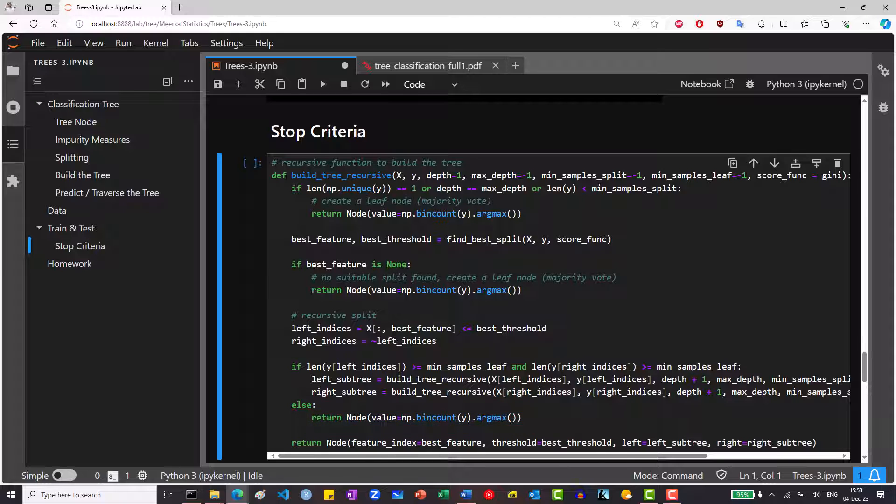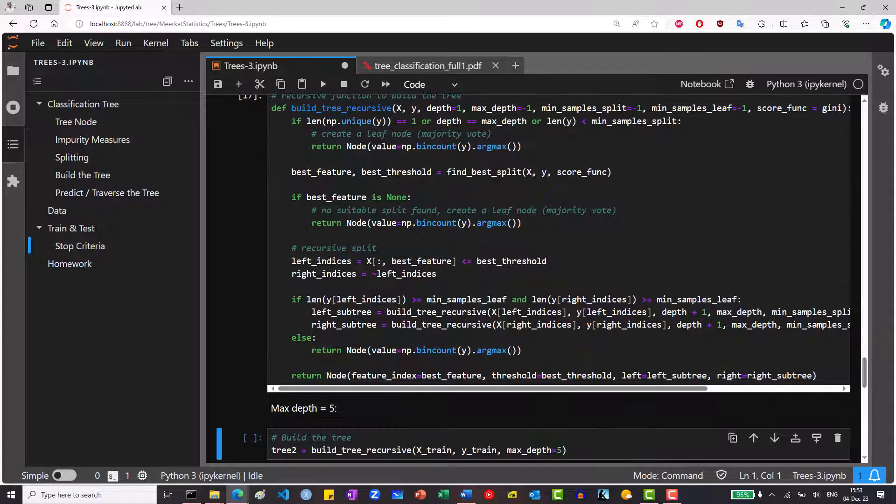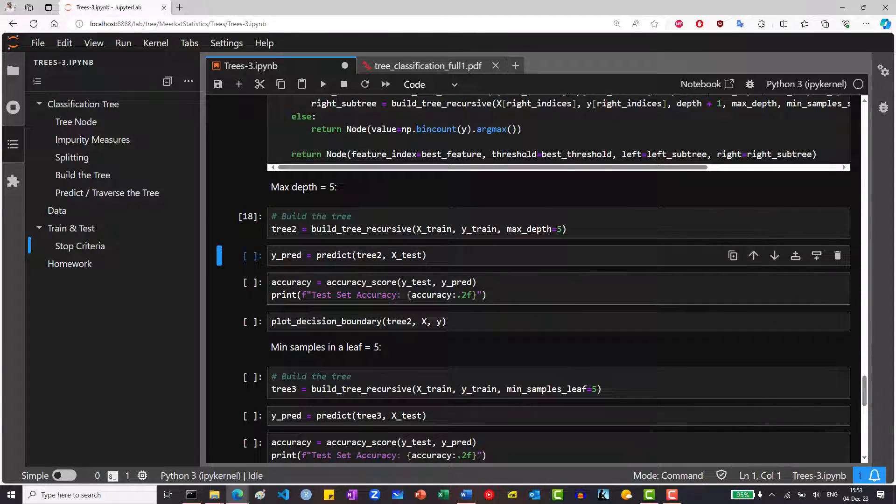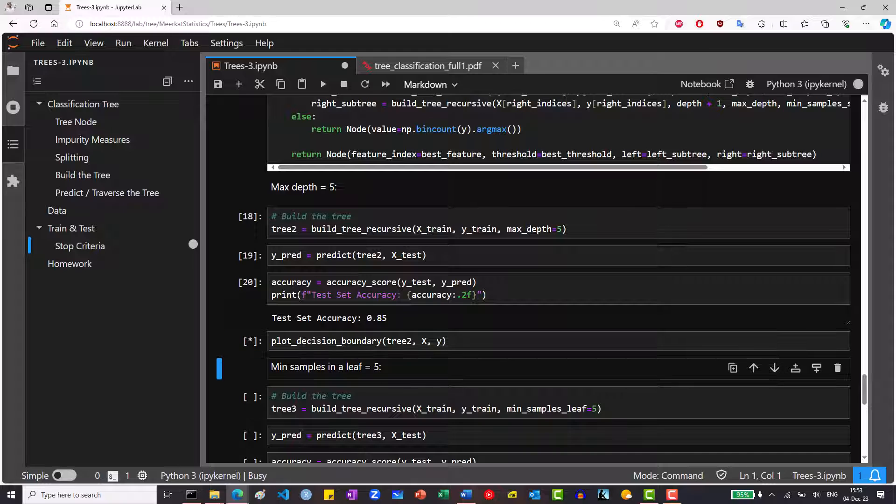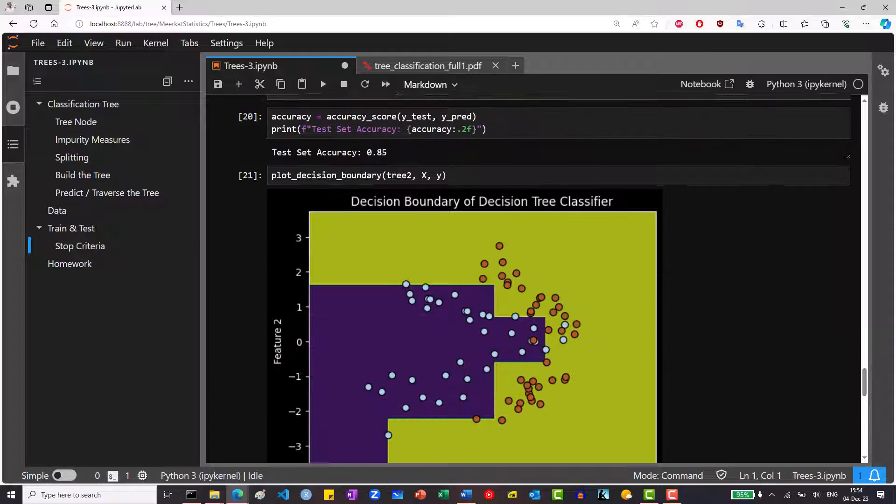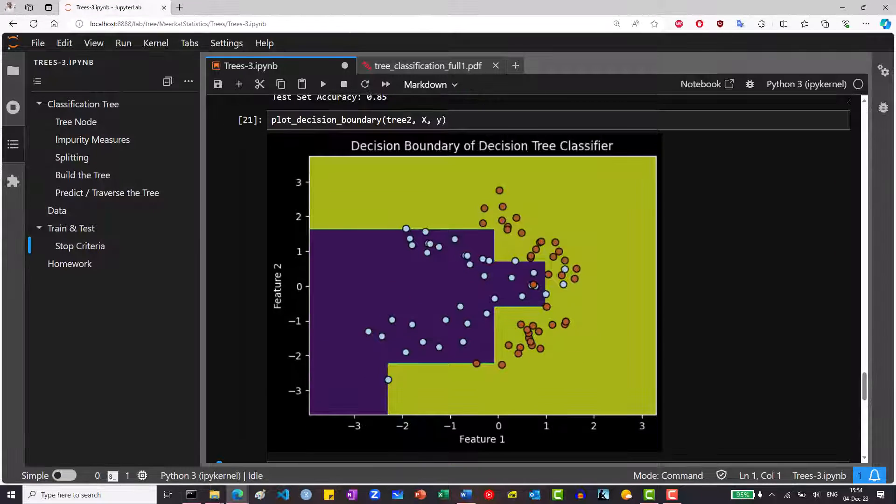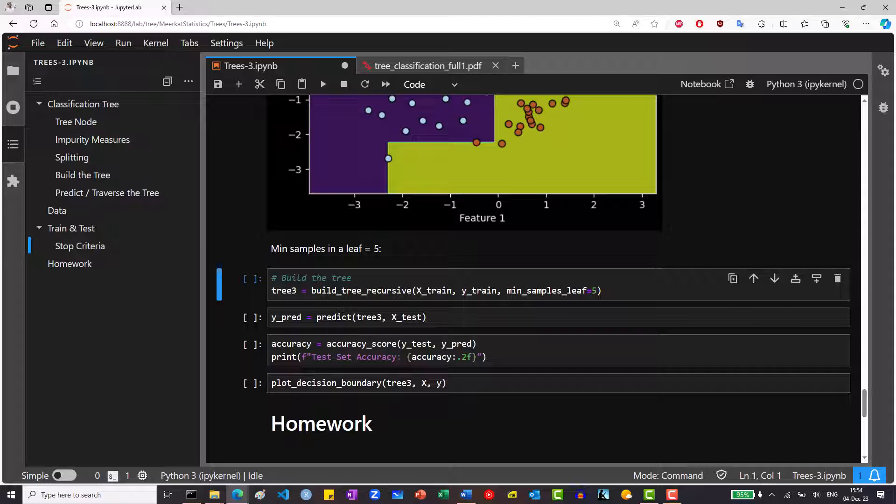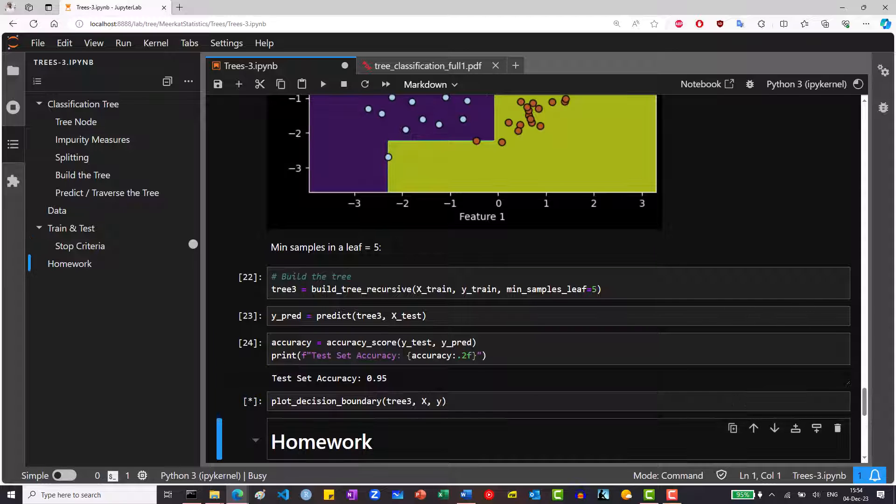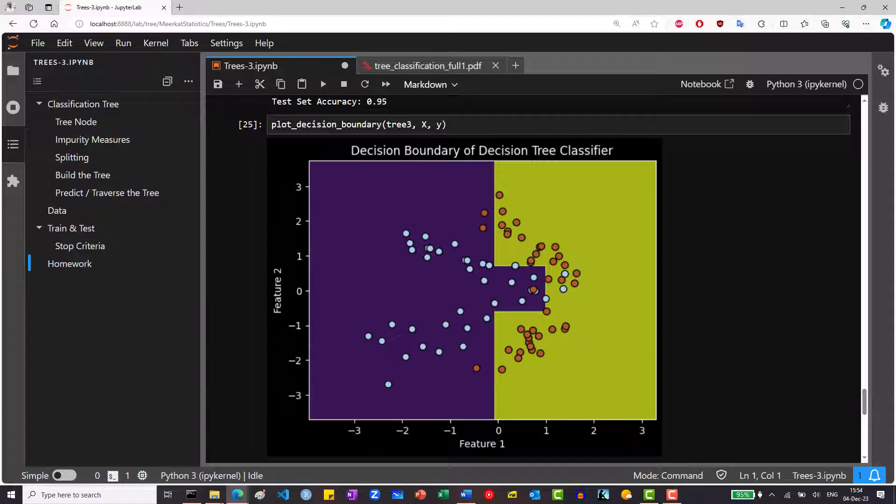If we build this tree now and set the max depth to be 5, we see that we get a better test set accuracy of 85% instead of 70%. Also, the decision boundary looks much more reasonable. Here, I also ran it again with min samples leaf of 5 and got 95% accuracy.